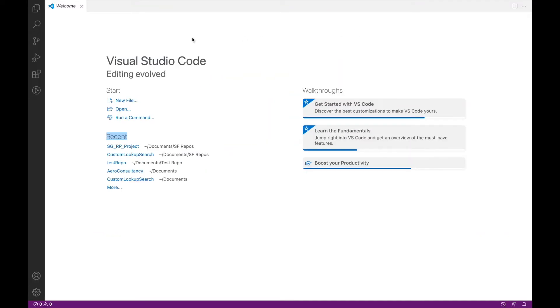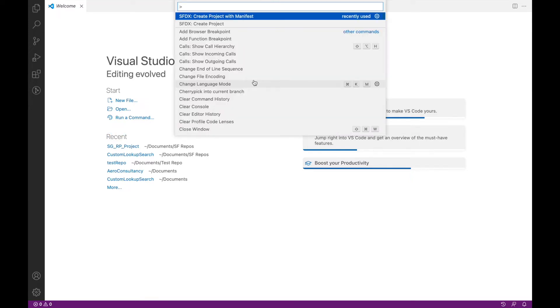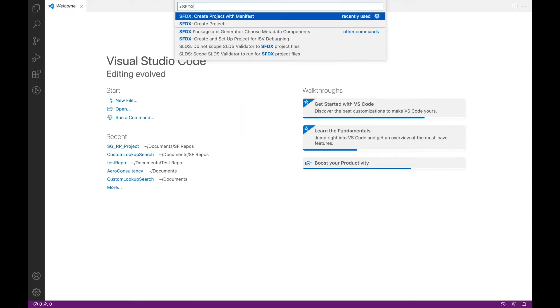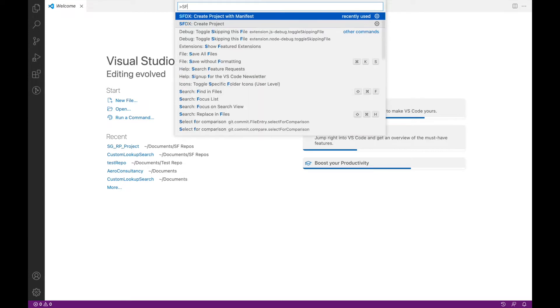The shortcut to access SFDX commands is Command+Shift+P, or Control+Shift+P on a Windows machine. If you see, if I start typing SFDX, I see some commands coming up right here.